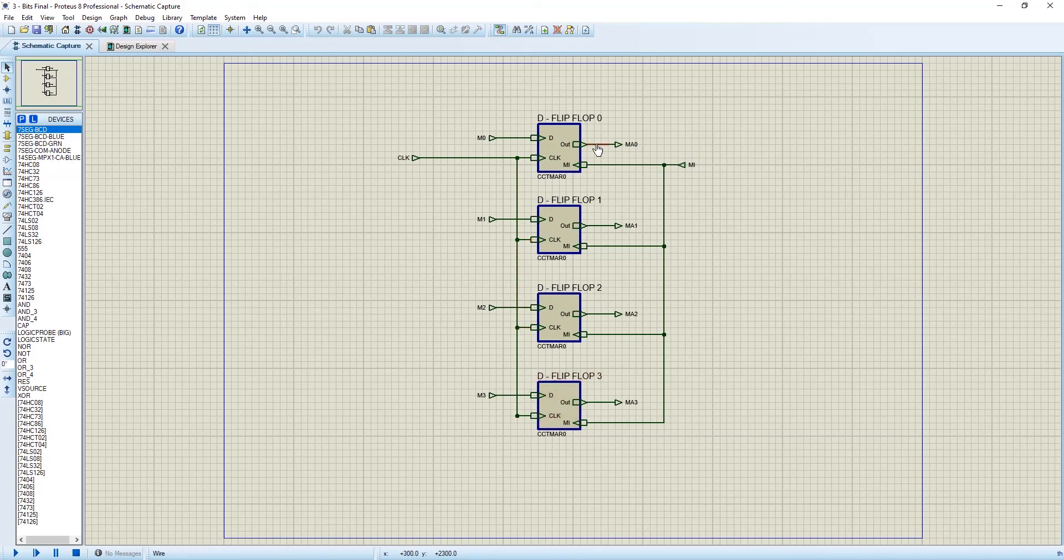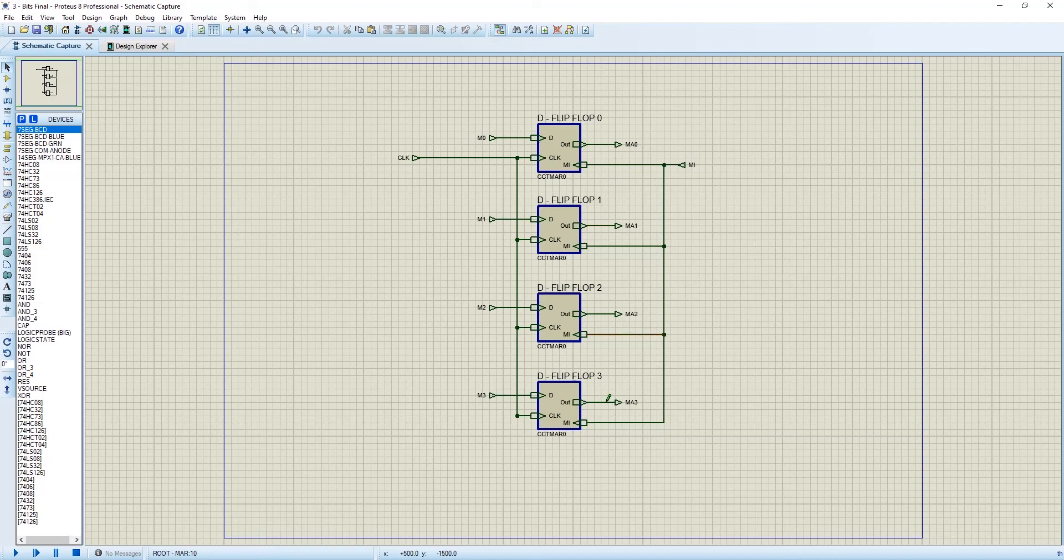And there will be 4 outputs: m-0, m-1, m-2, m-3. And we have connected the MAR in, sorted with 1, 2, 3.